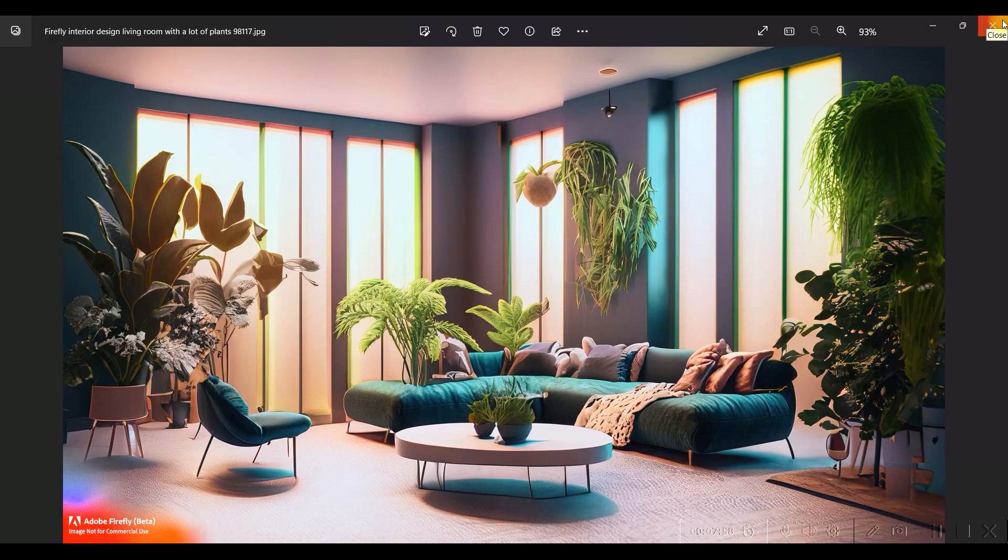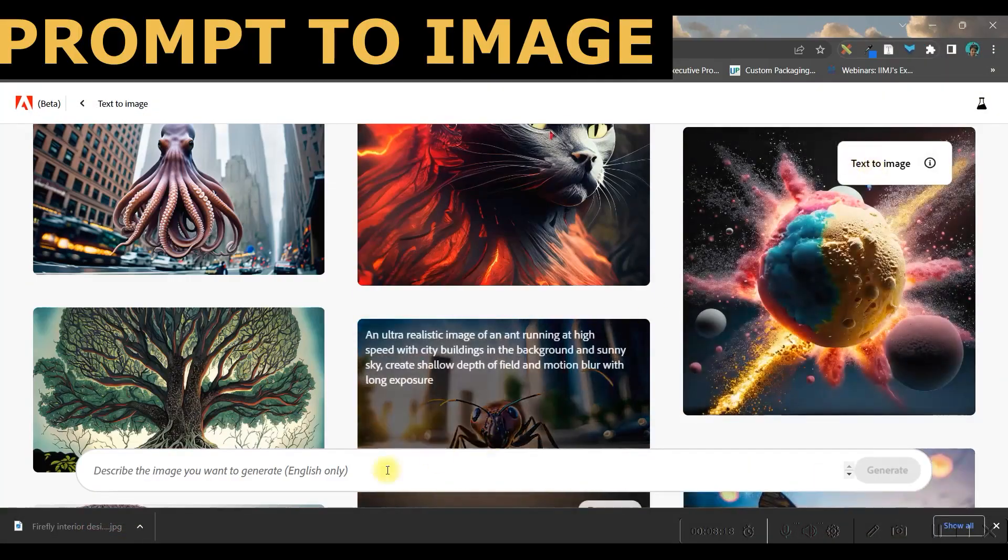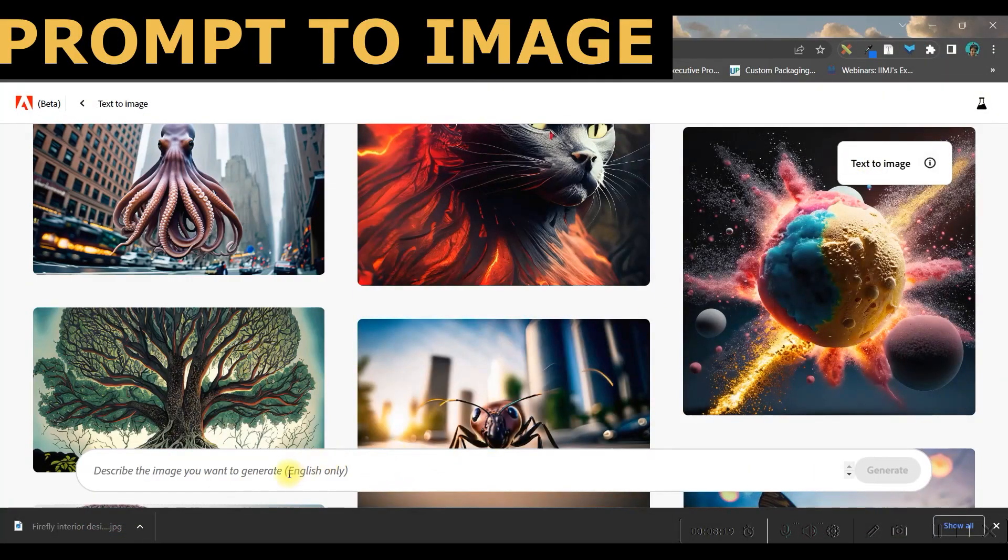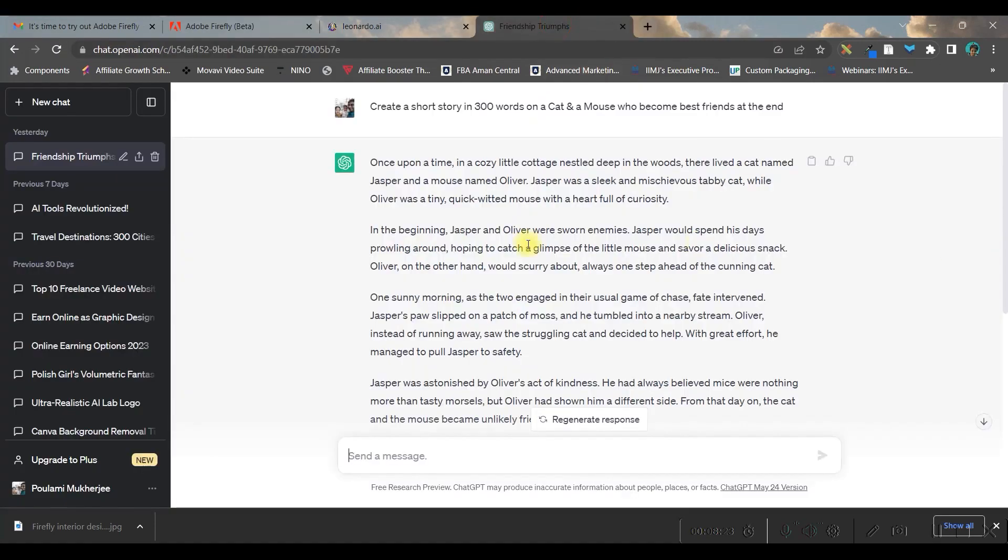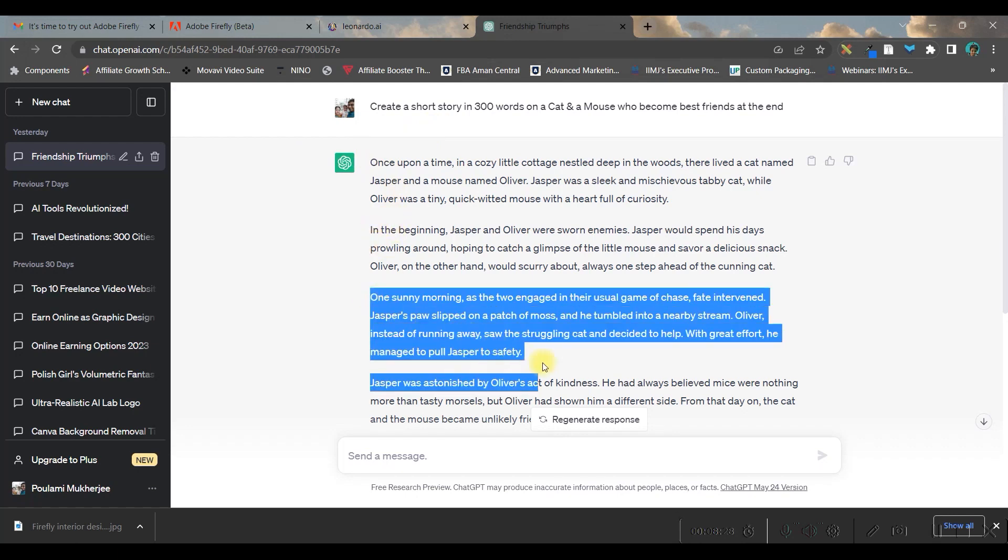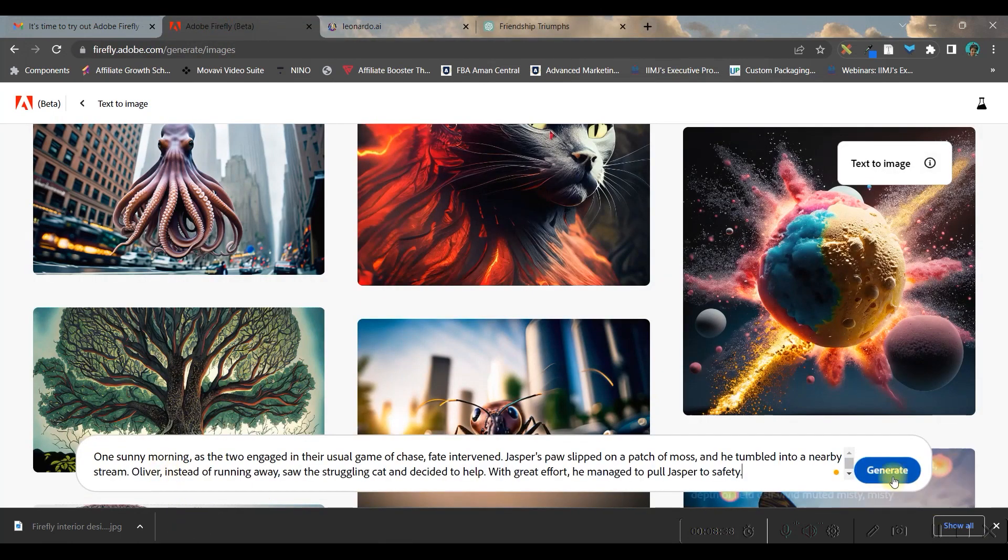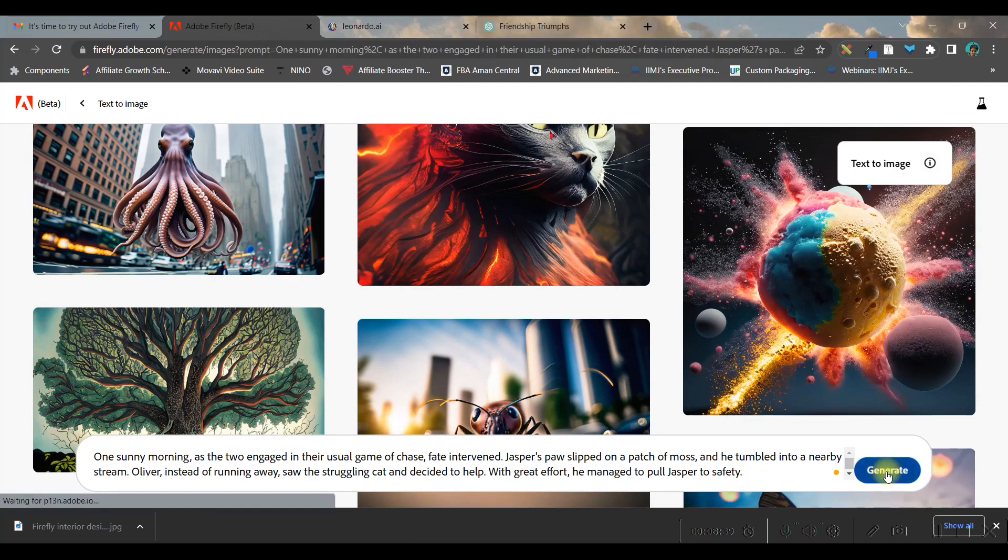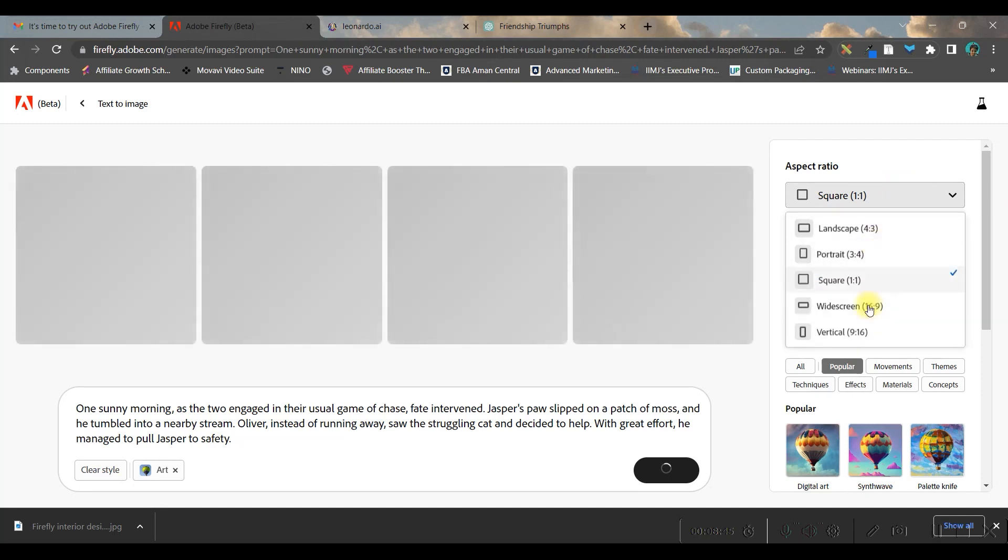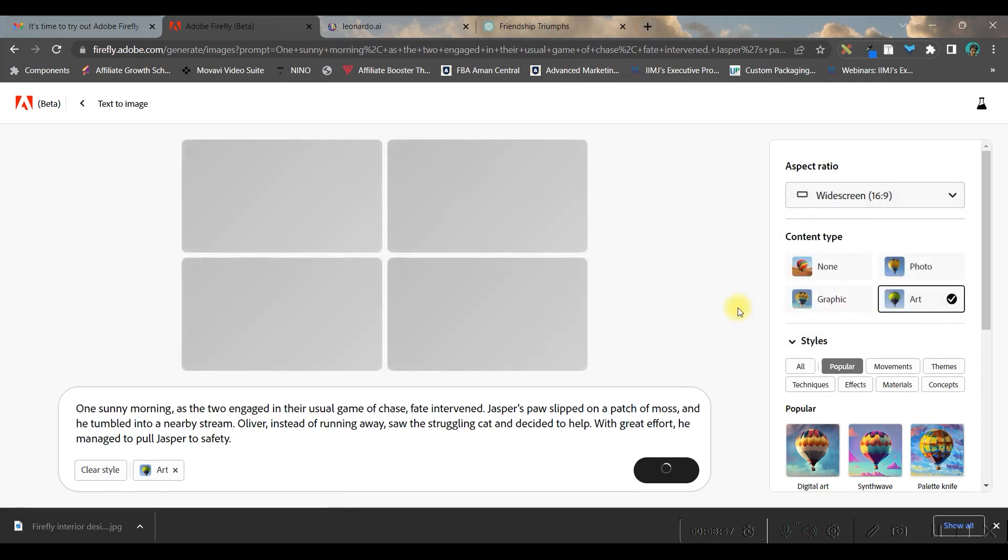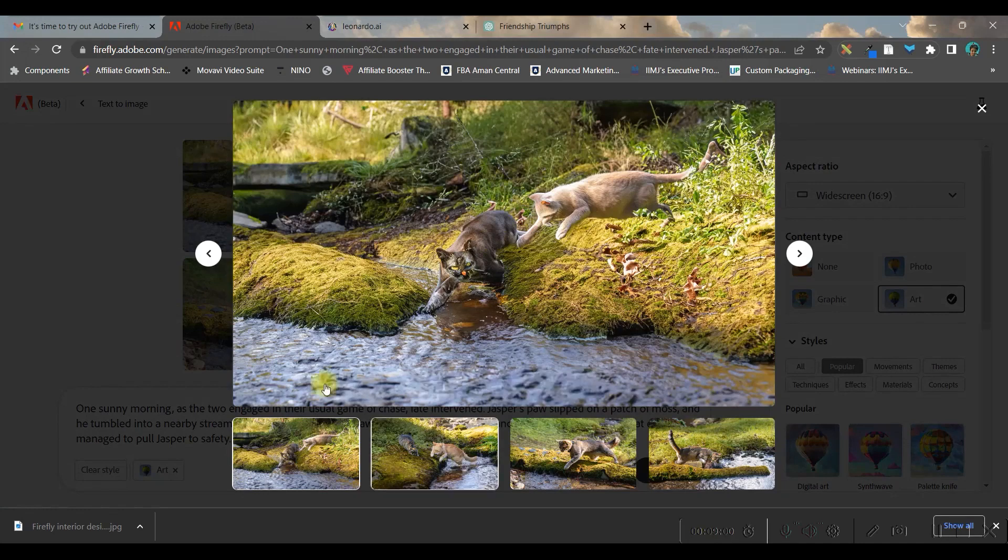Now let's see how to give only a prompt and generate an image. In ChatGPT, I created a short story, so I'll copy one paragraph and simply paste it here. Let's see what happens when I select generate. I'll change the aspect ratio to widescreen and wait for the AI to create something. These are four images created from the prompt I gave.